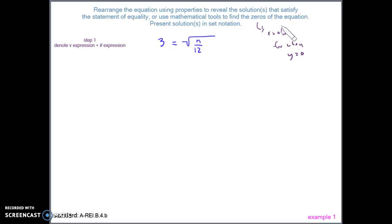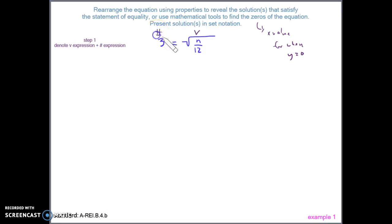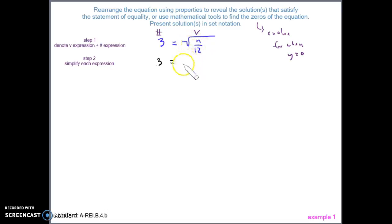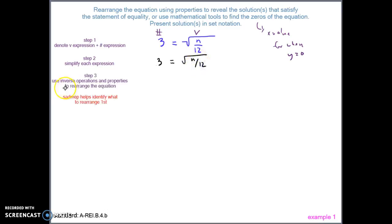Our first step is to denote a variable expression and a number expression. Because there's only one variable, it makes most sense to denote that as the variable expression and the other as the number expression. Our second step is to simplify both sides. On the left side we just have a 3; on the right side we have the square root of n divided by 12, which can't be simplified further.